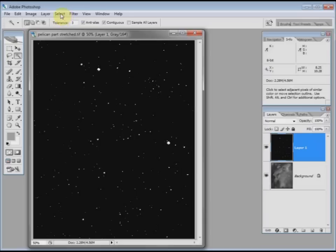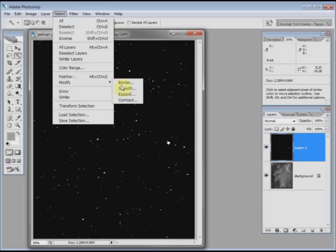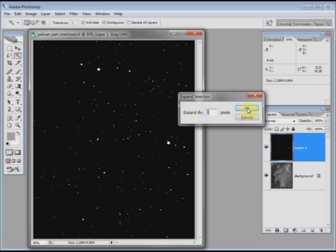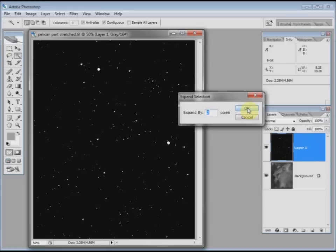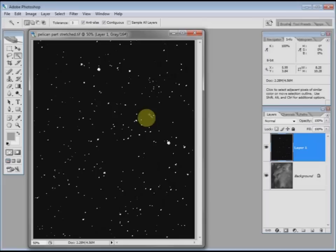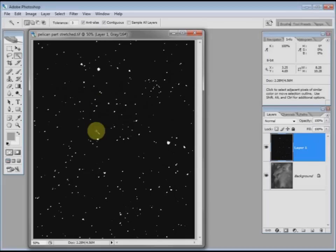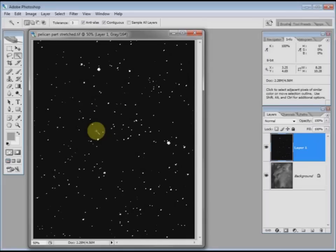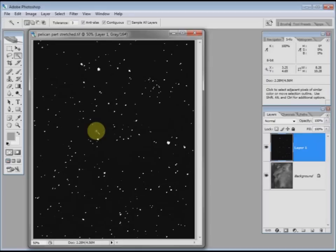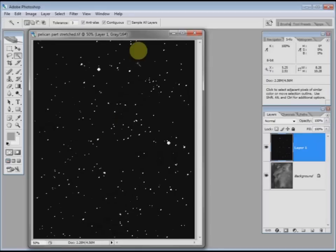Now to make this a little bit better, we alter the selection. So we go to select, modify, expand, and I'm going to expand those selections by two pixels. If I say OK, you can see they've got a little bit bigger. You need to experiment with how much you expand it, but once you've got the technique then you can do it.